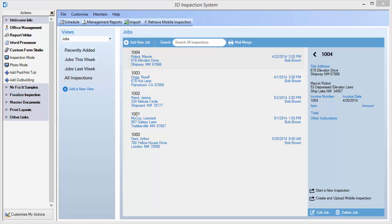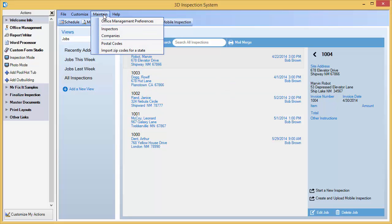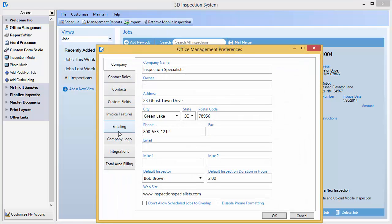Although the 3D inspection software is not a full email client, it does have the ability to email items directly to your contacts or inspectors by means of your own SMTP email account. In order to do this, you must first enter your outgoing SMTP settings using Office Management, Maintain Office Management Preferences, Emailing tab.